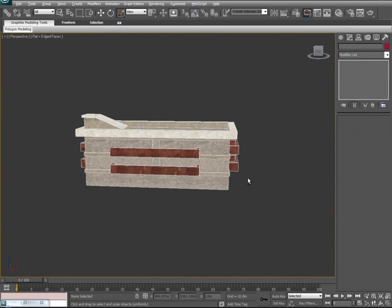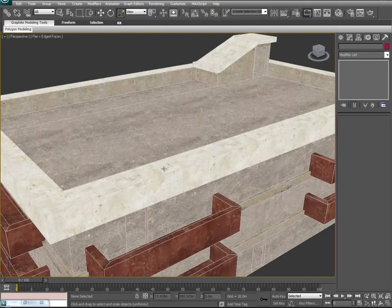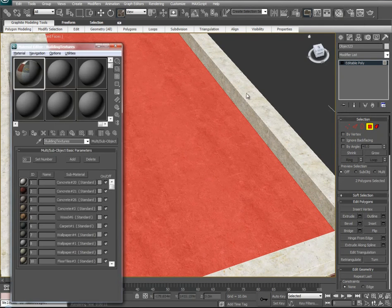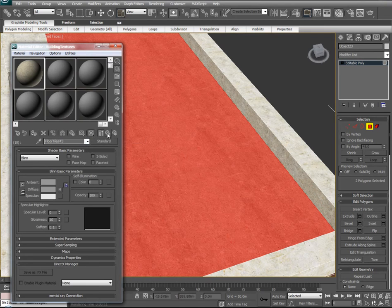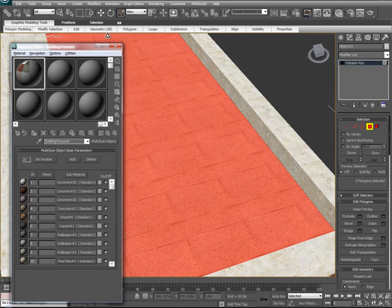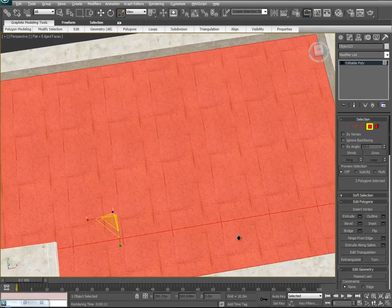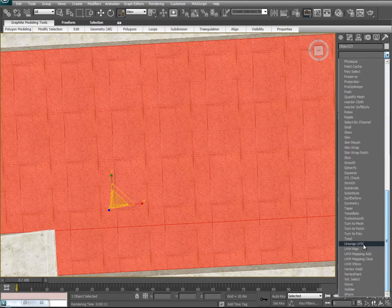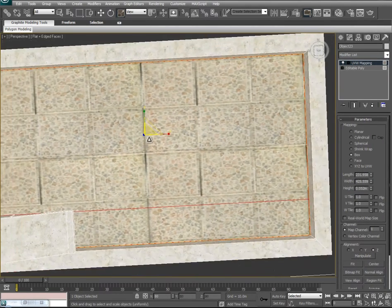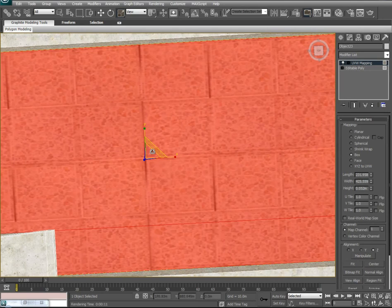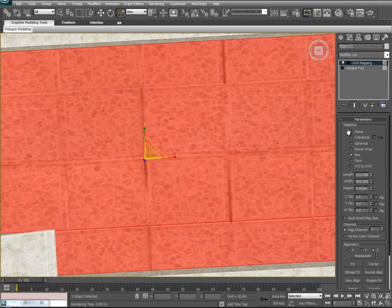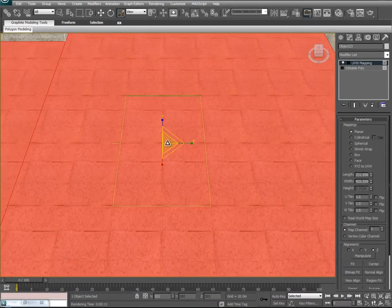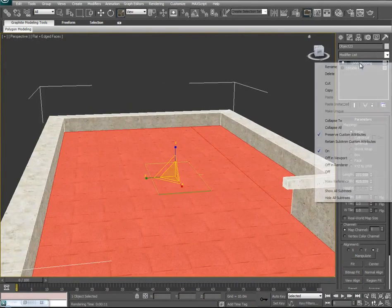Maybe we want to add some tiles to the top of our roof — select those faces, go to the material editor, go into floor tiles, turn it on, and drop floor tiles on. This looks a little squashed, so we'll assign another UVW map modifier, set this to box, and scale it down. Actually, you could have left it at planar — you don't need a box if you're just selecting one face. We'll collapse this as well.